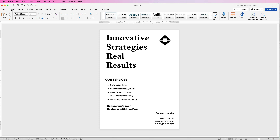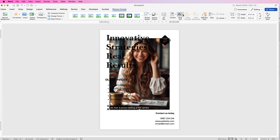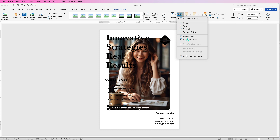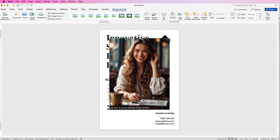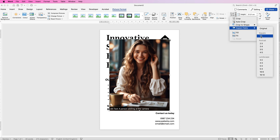Now we're going to insert a photograph. Go to Insert, Pictures, Picture from File, select your image and click Insert. Again, go to Wrap Text and select In Front of Text. I want to crop this to a circle, but it'll crop to an oval because the photo is a rectangle, so first we need to make it square. Select it, go to Crop, click the drop down, select Aspect Ratio, and choose Square 1:1.